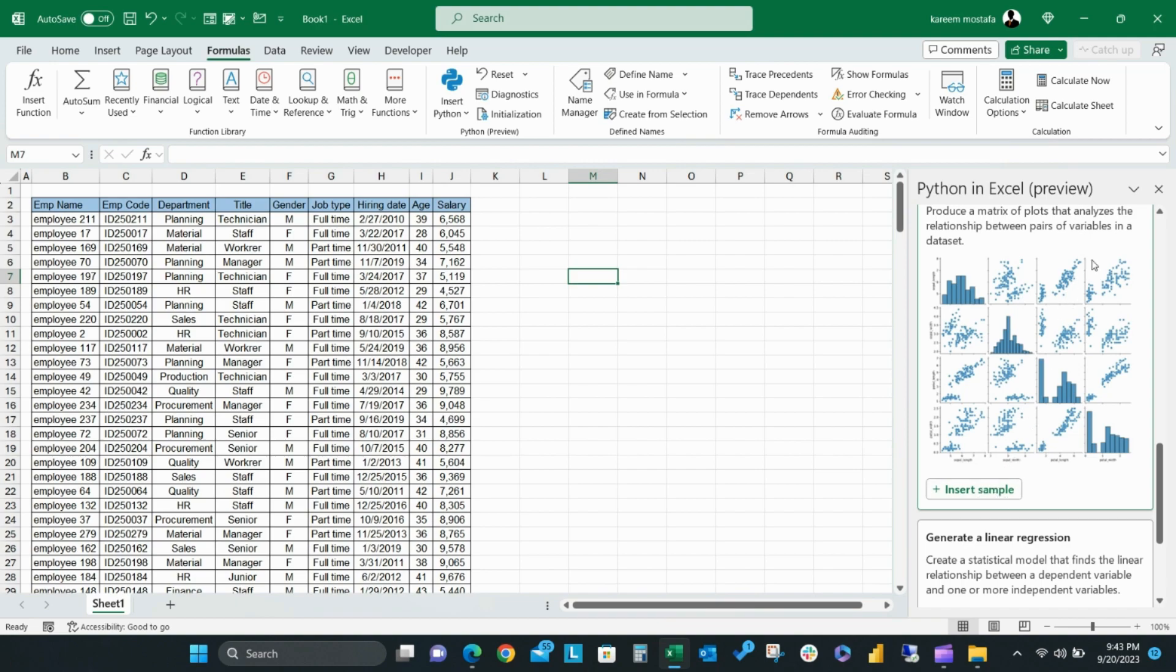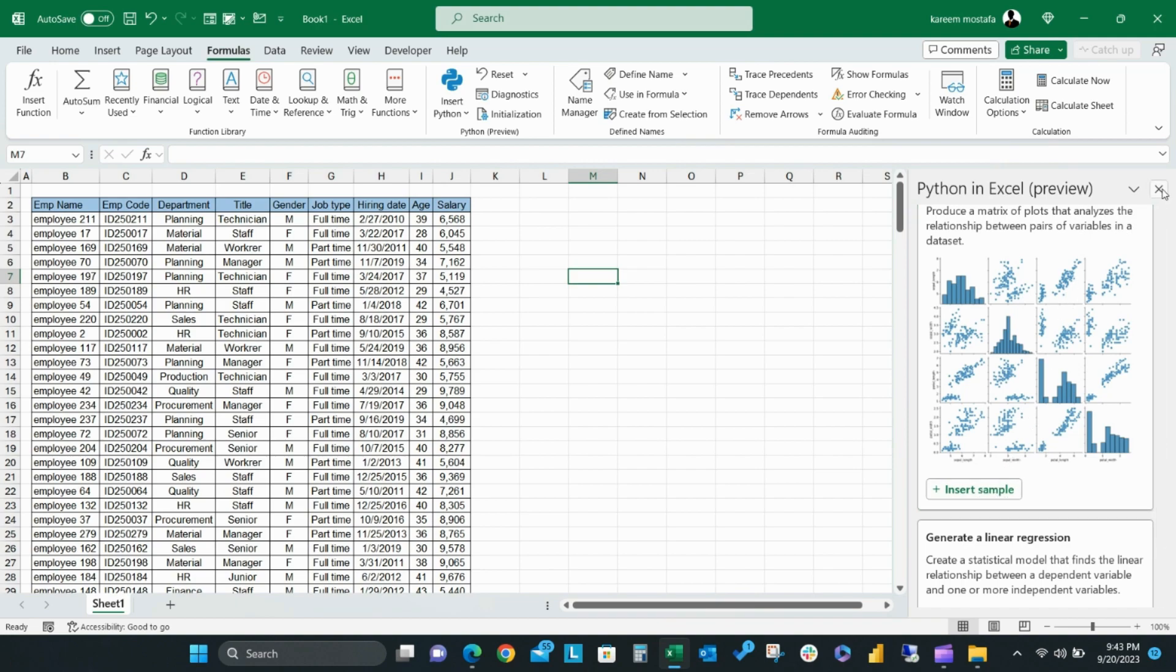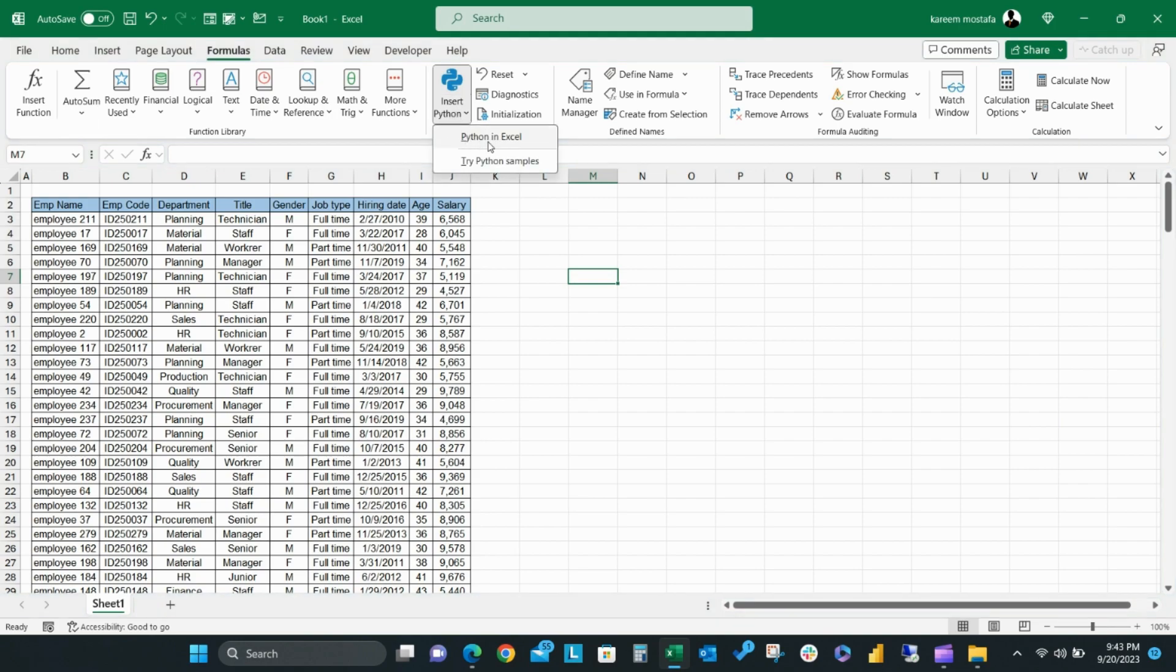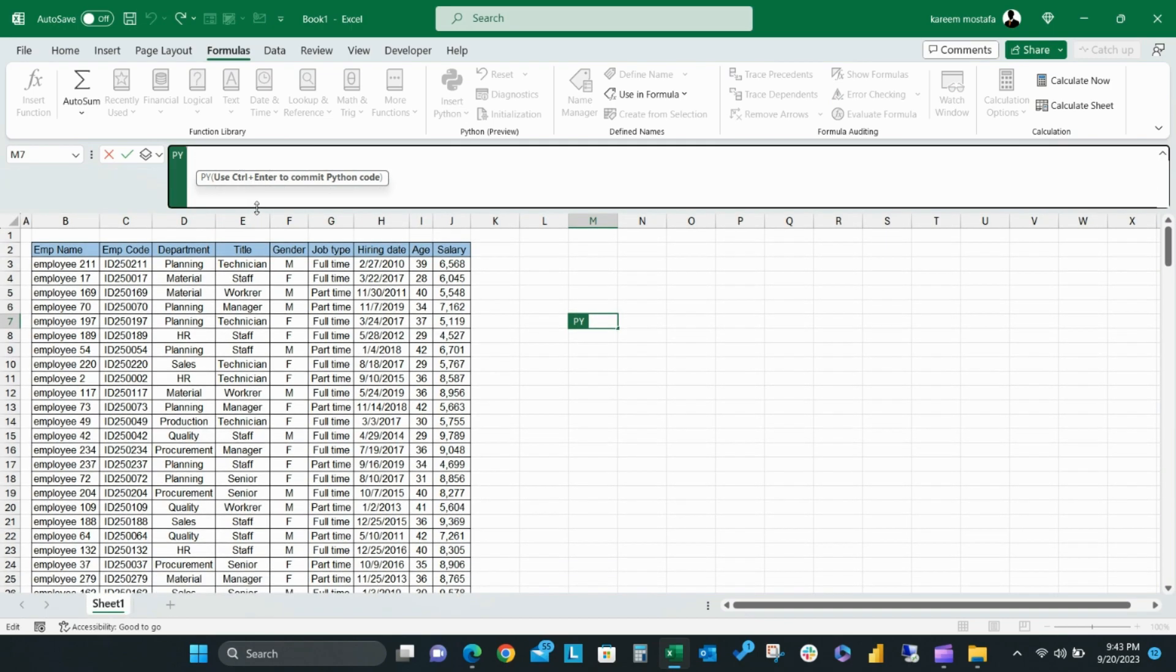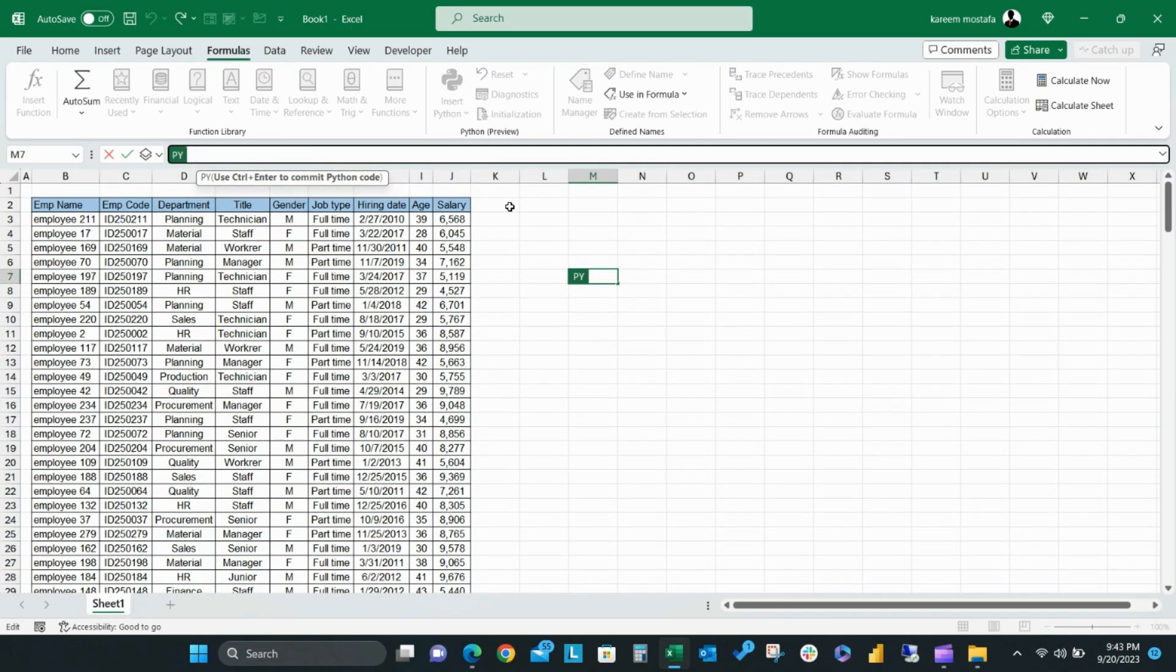In this video, we're going to focus on the first option, Python in Excel. When you click the Python in Excel option, you will get the PY function on the selected cell with the Python code area at the top.